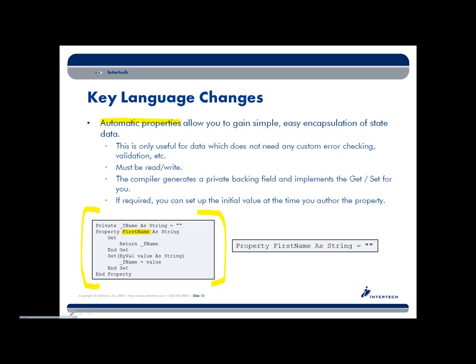What we can now do in 4.0 is we can declare a property just like this. At compile time, what will happen is we're going to get a private backing field added to our class automatically. Now we don't see that though. That's something we don't have direct access to in VB code. And the get and the set for the property will also be automatically implemented for you.